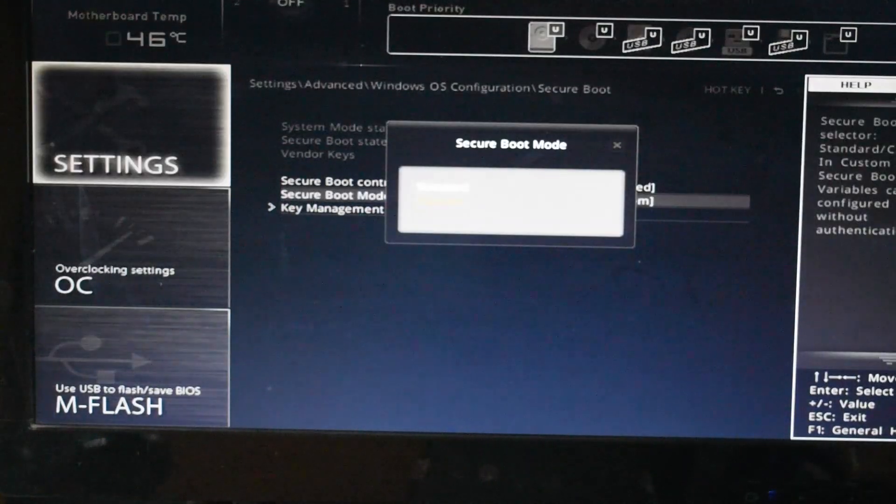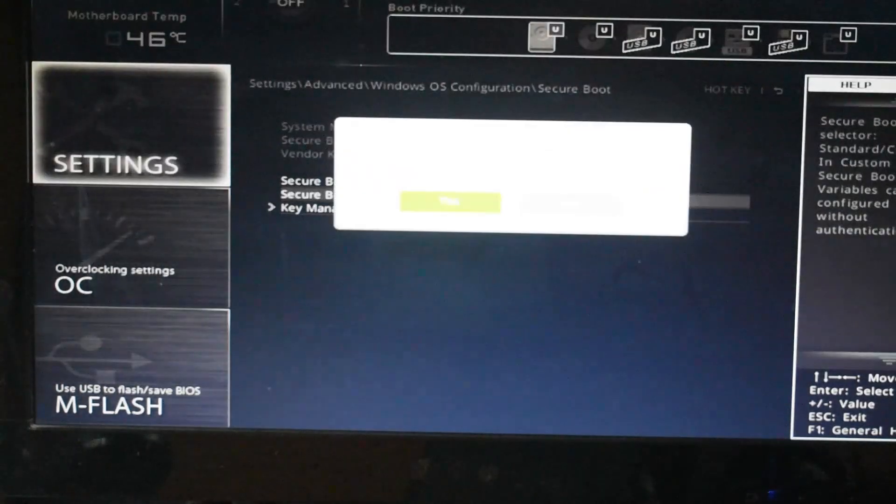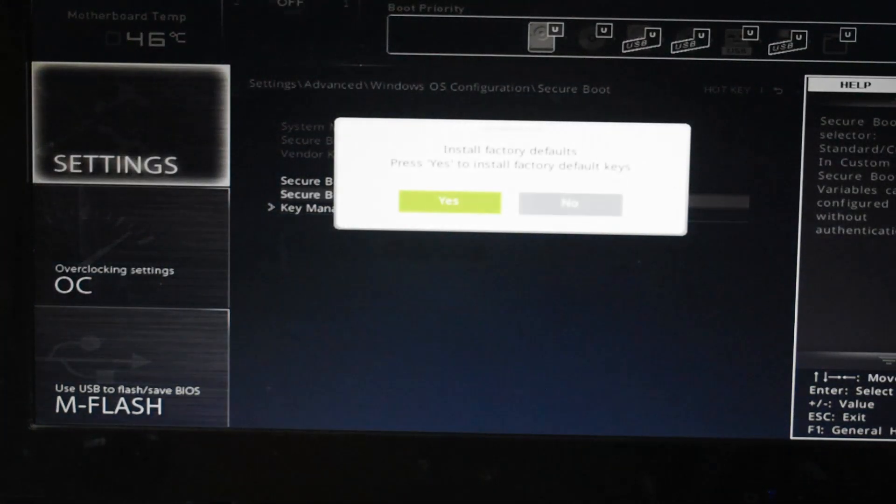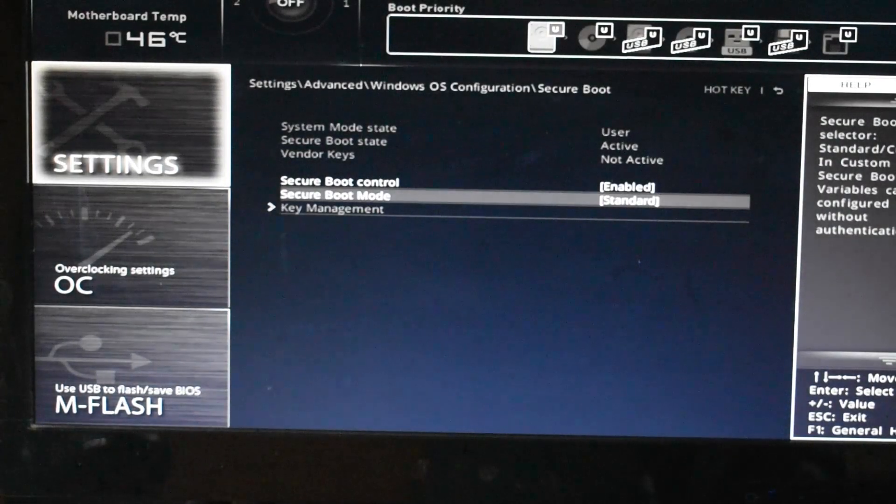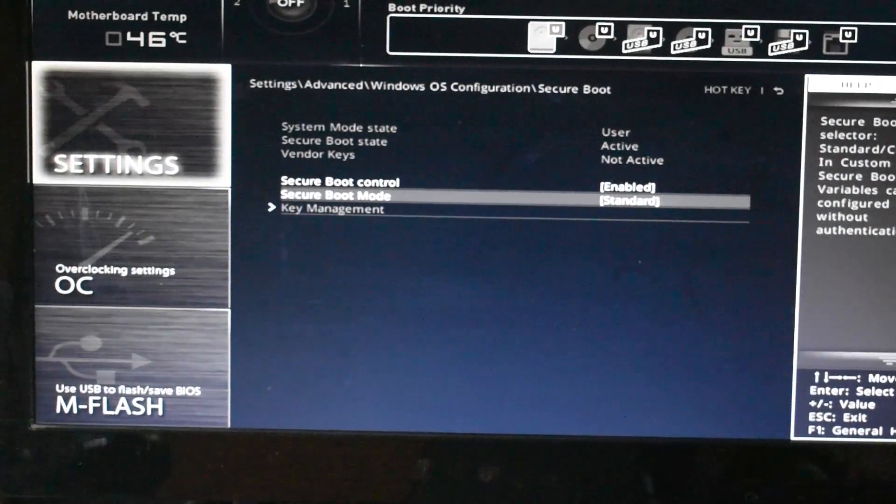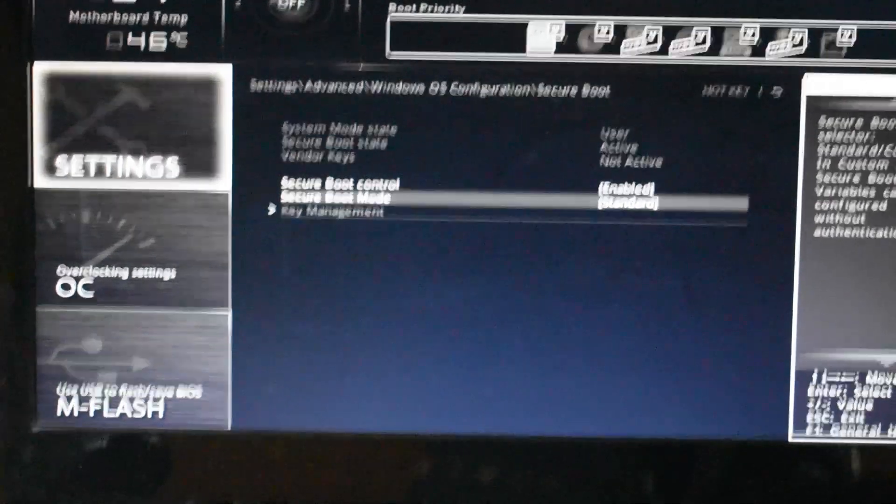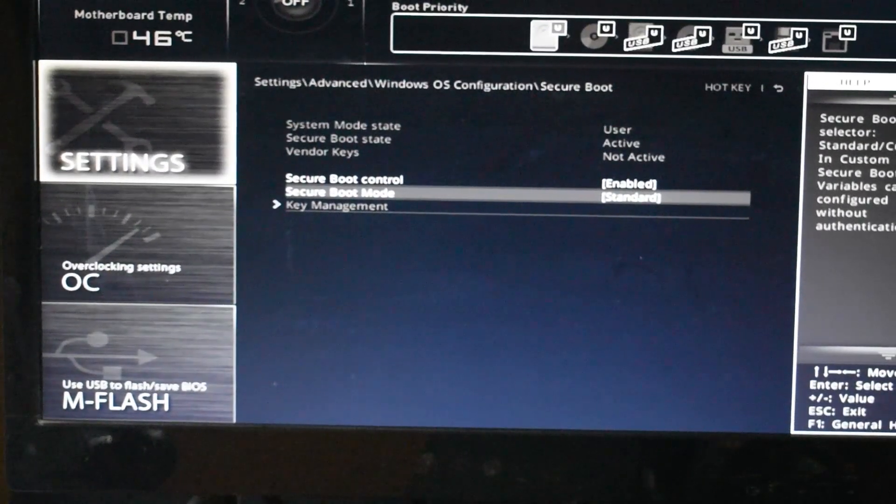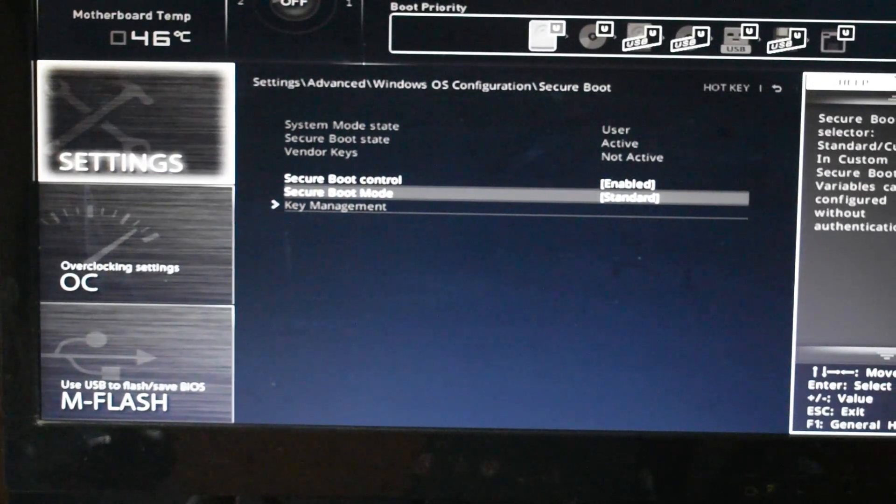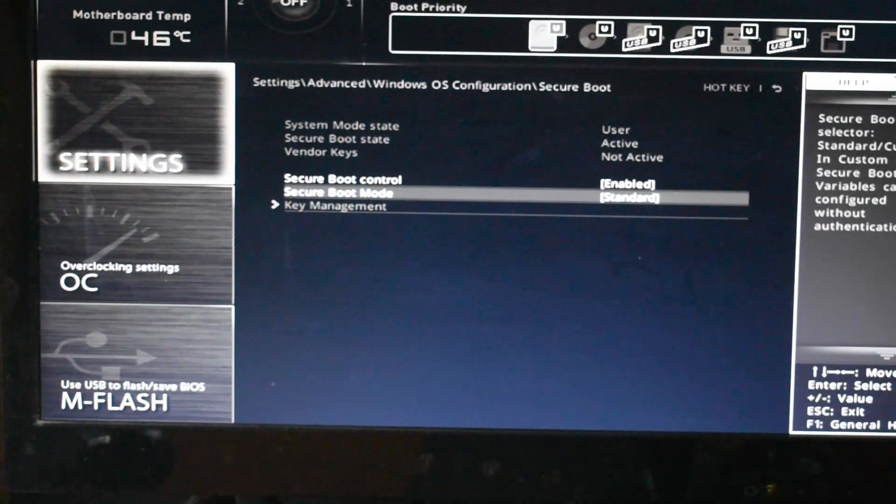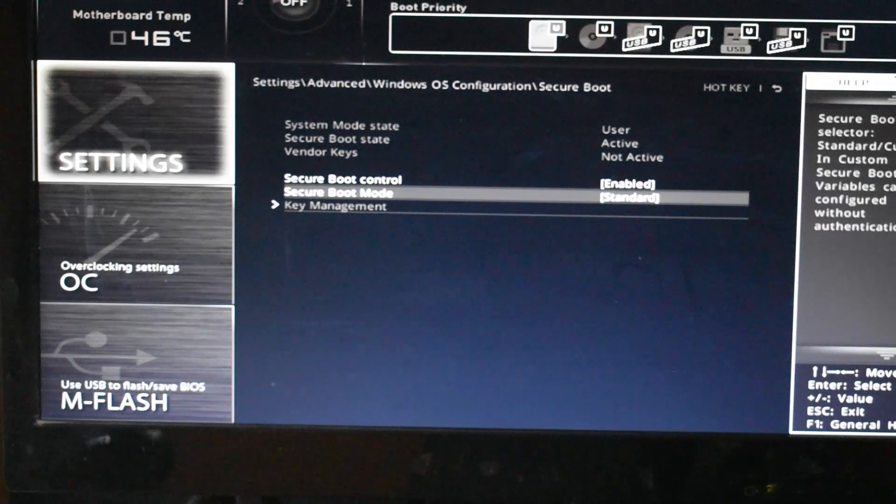You need to reboot back again to the BIOS and then turn it on. As you can see, the system mode state is user and the secure boot state is active.